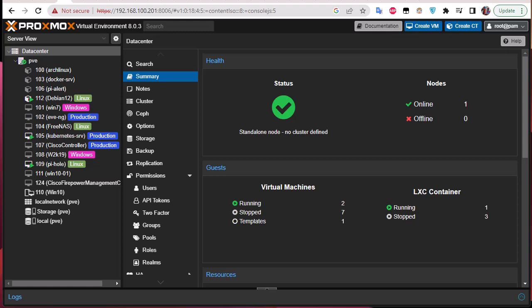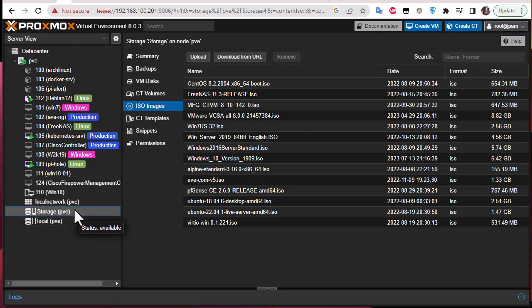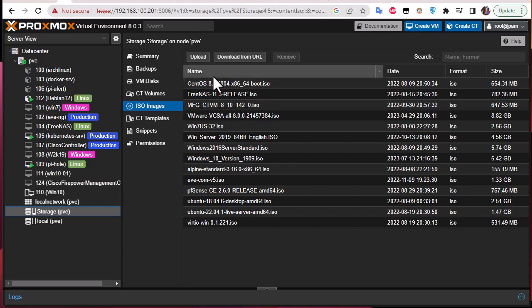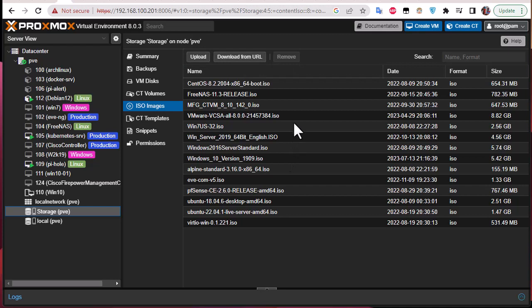Go to the storage section — here I have 'local' and another one, so you can choose whatever storage you want. Then go to the ISO images section. There are a couple of buttons: you can upload an ISO if you have it on your computer or external disk, or you can download it from a URL. I have the ISO image on my local computer so I'm going to upload it to the Proxmox server.